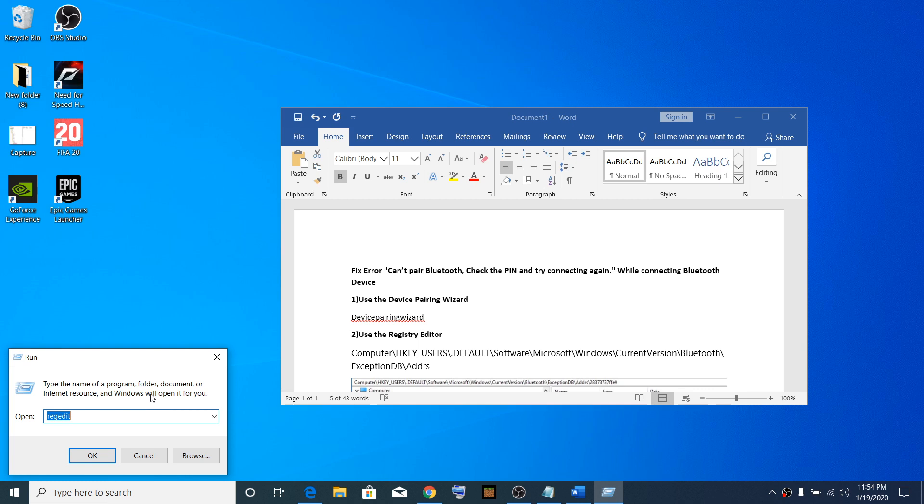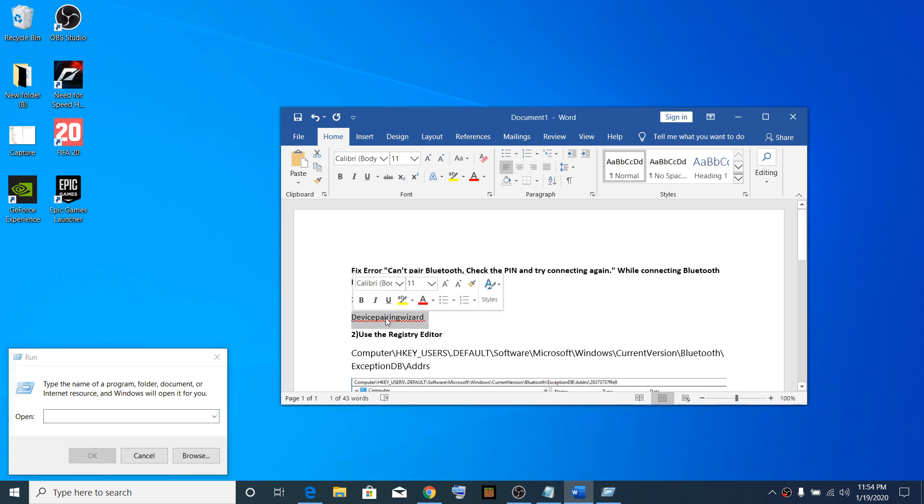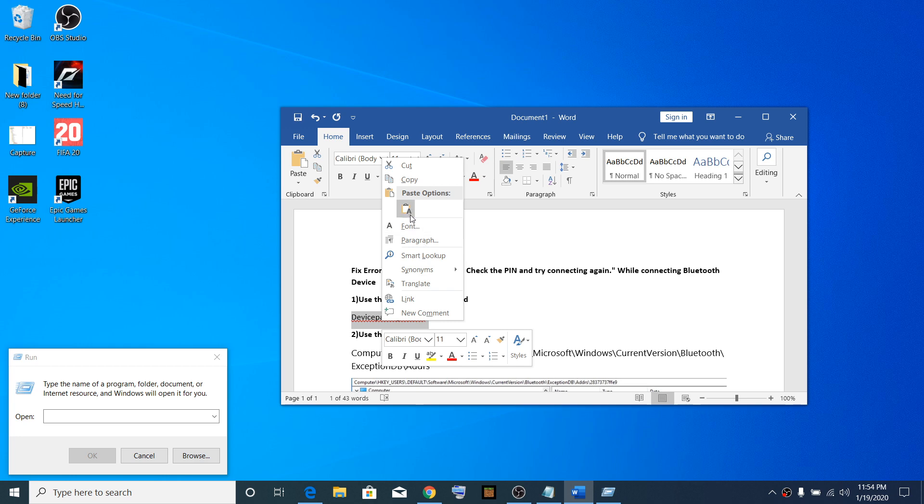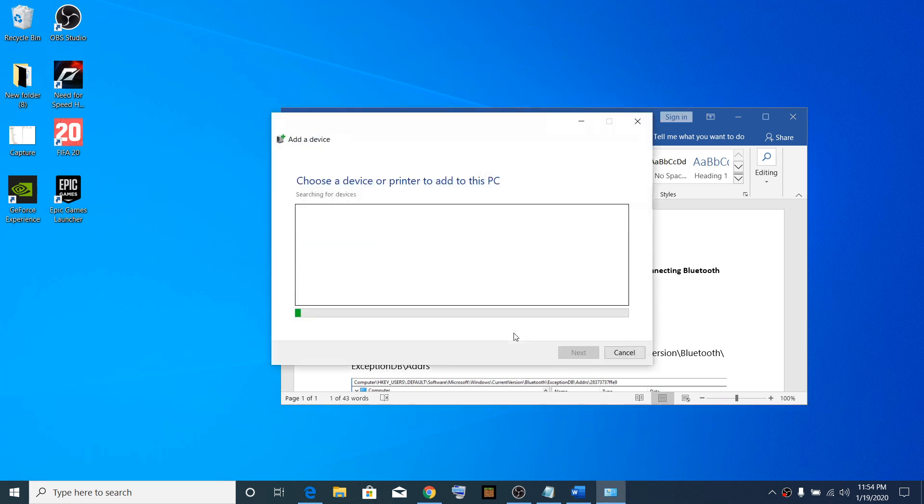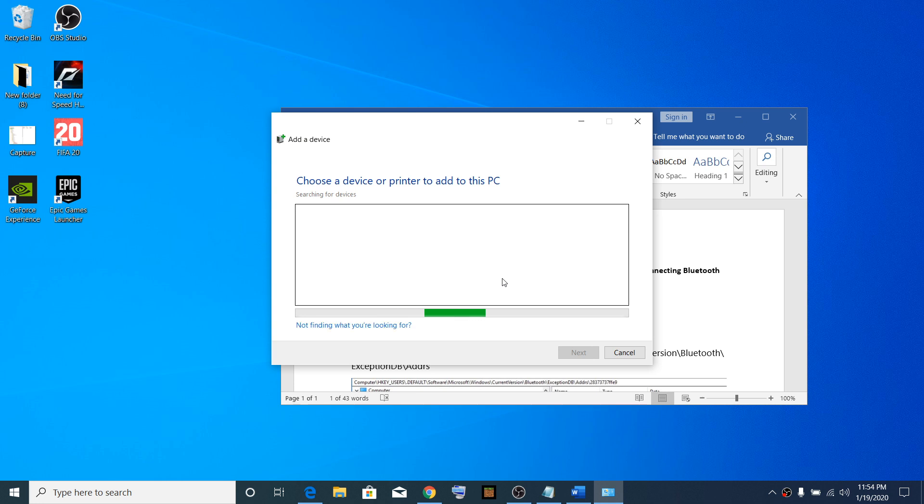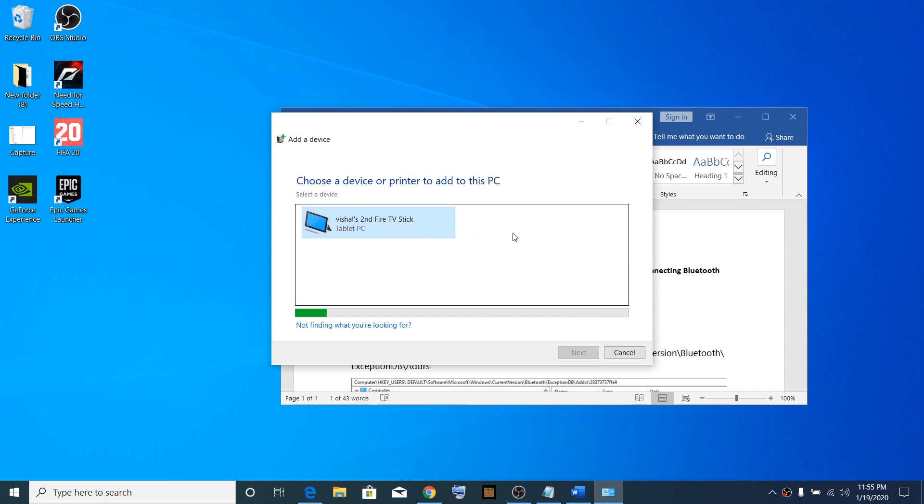In the Run box, type 'device pairing wizard' and click OK. It will start scanning all Bluetooth devices. Select your Bluetooth device whether it's a keyboard, mouse, or speaker, then click Next. Enter the PIN from that device, click Next, and it will pair successfully.